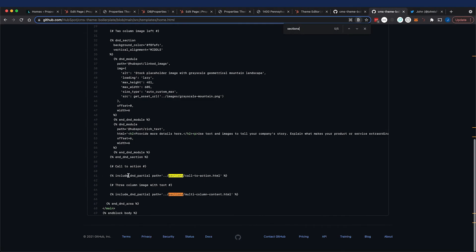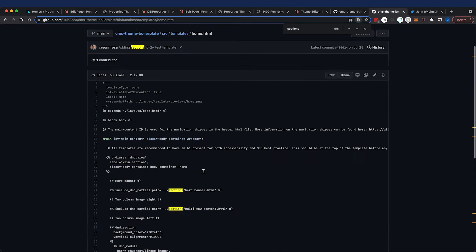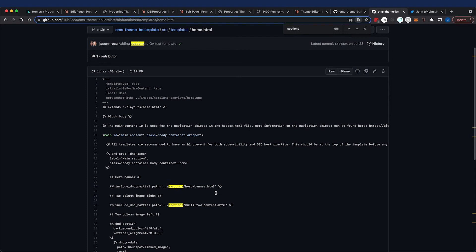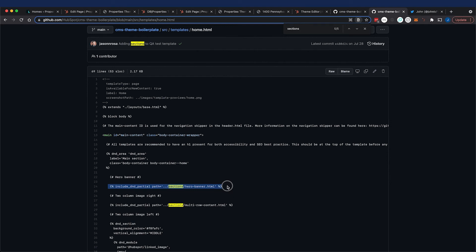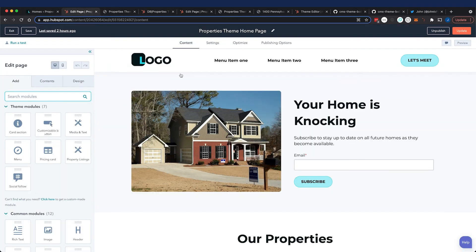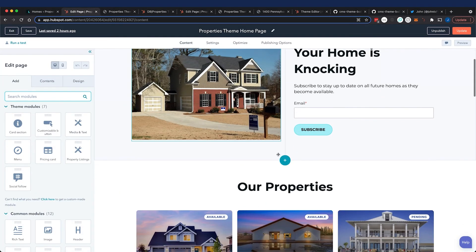In the boilerplate you can see that you call it with the include DND partial tag, and that is using the sections. This is the home template, and so one thing that I could do is go ahead and pull some of the changes from this and merge it into our theme. Definitely take a look at the sections in the documentation.